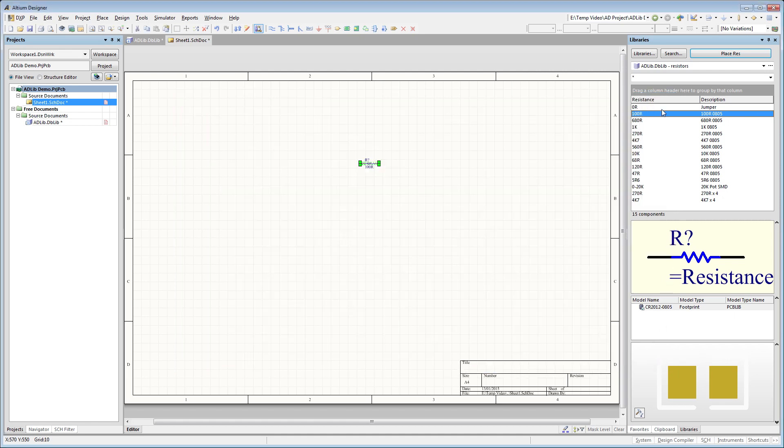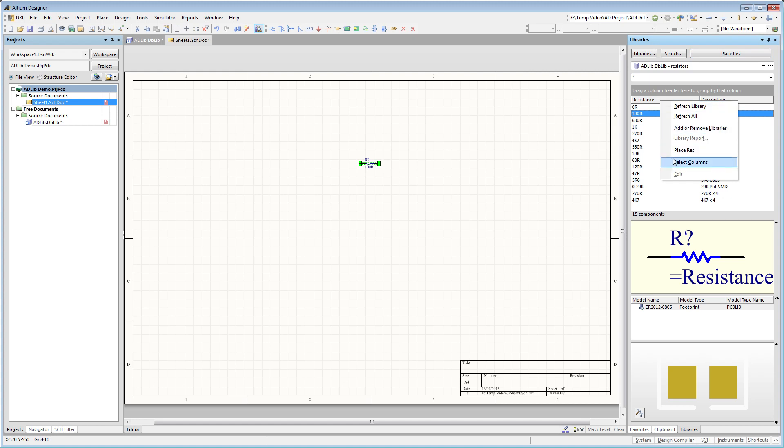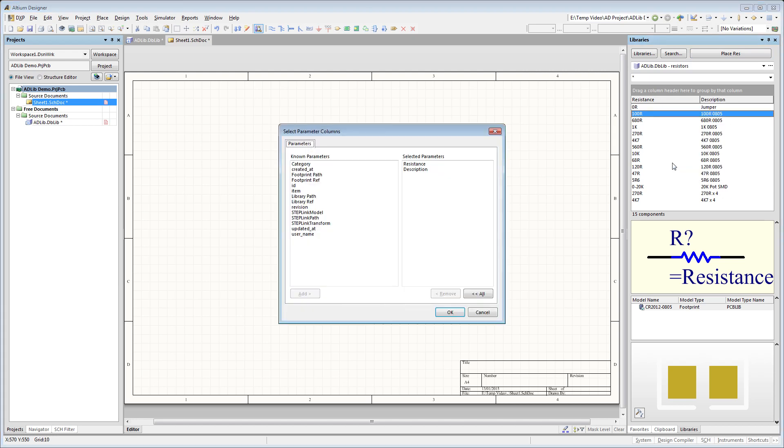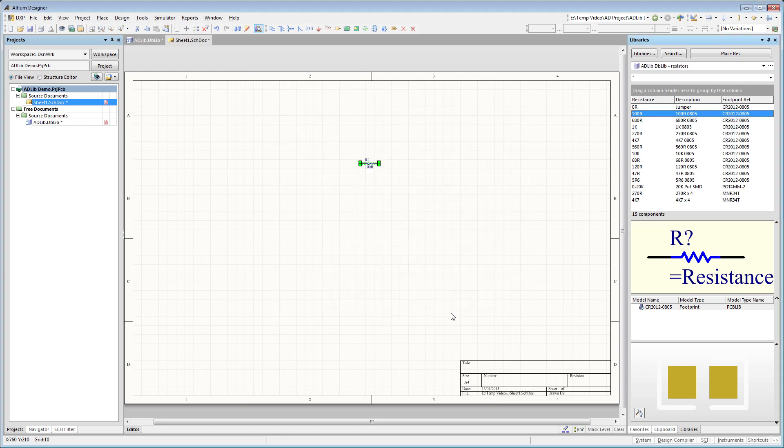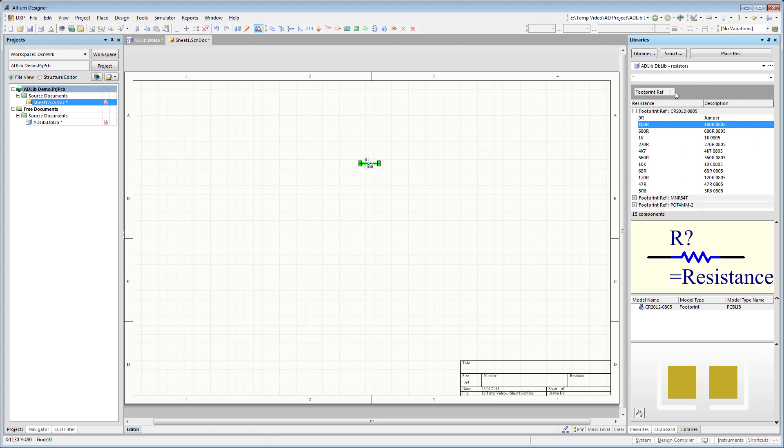And just one other thing before moving on, have a look at this area of the library panel up here. Right clicking it lets you define which of the library parameters are going to be made visible in the selection list. And you can drag the column headings to provide a form of filtering that lets you quickly locate the component you are looking for.